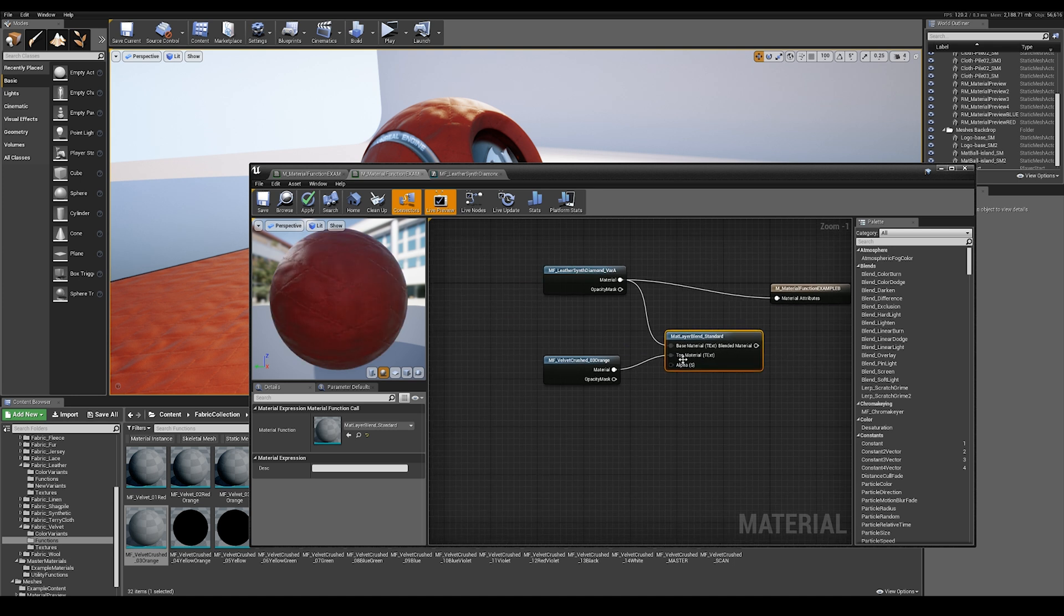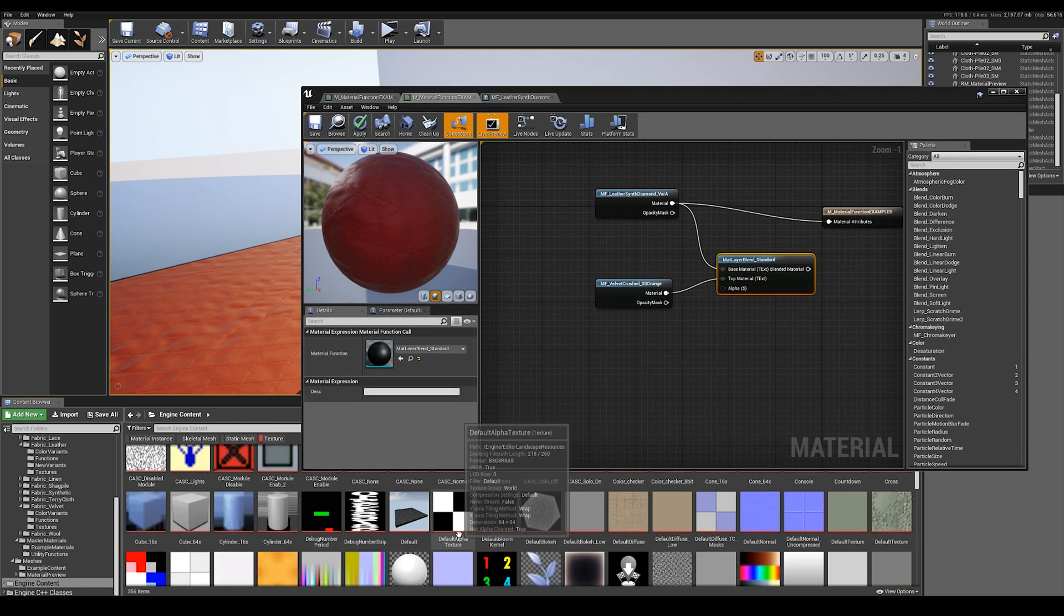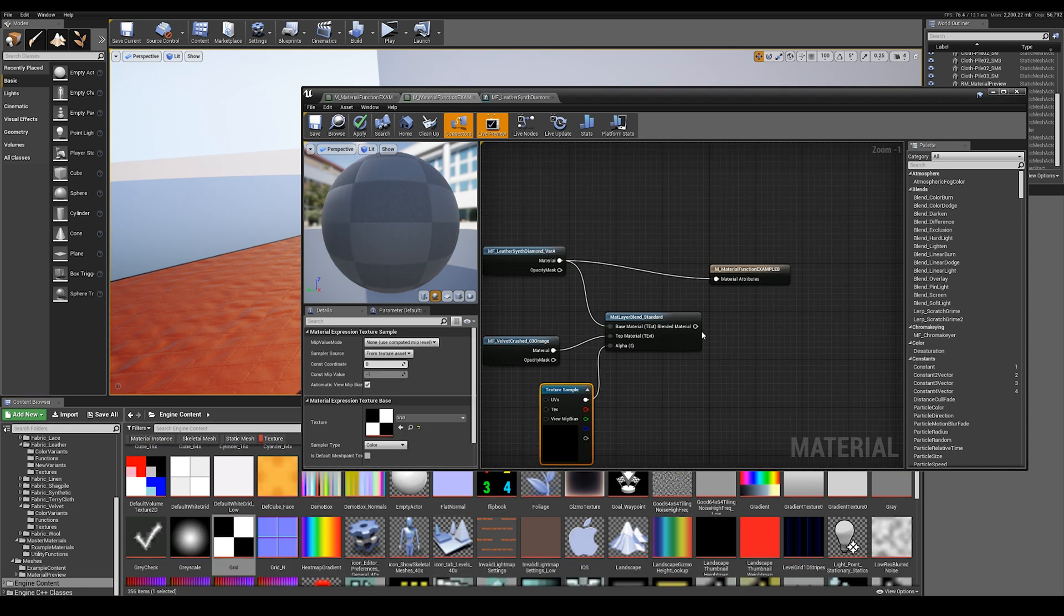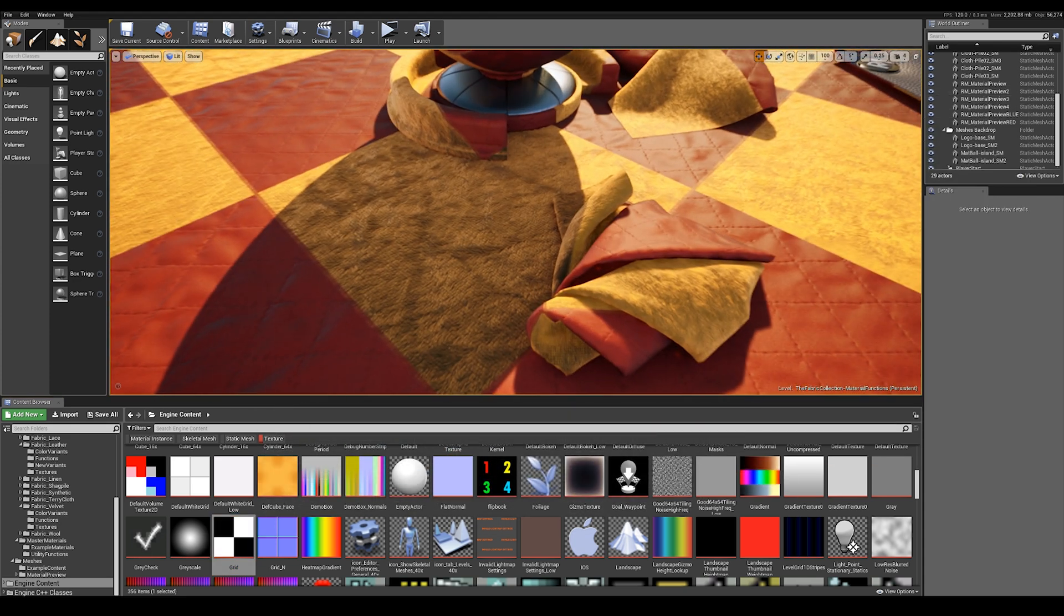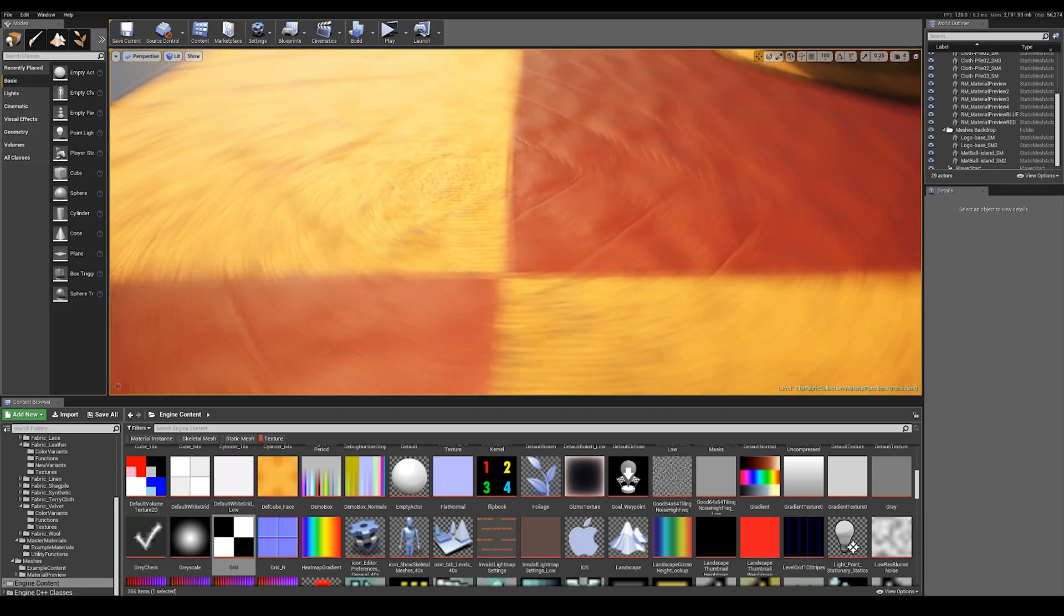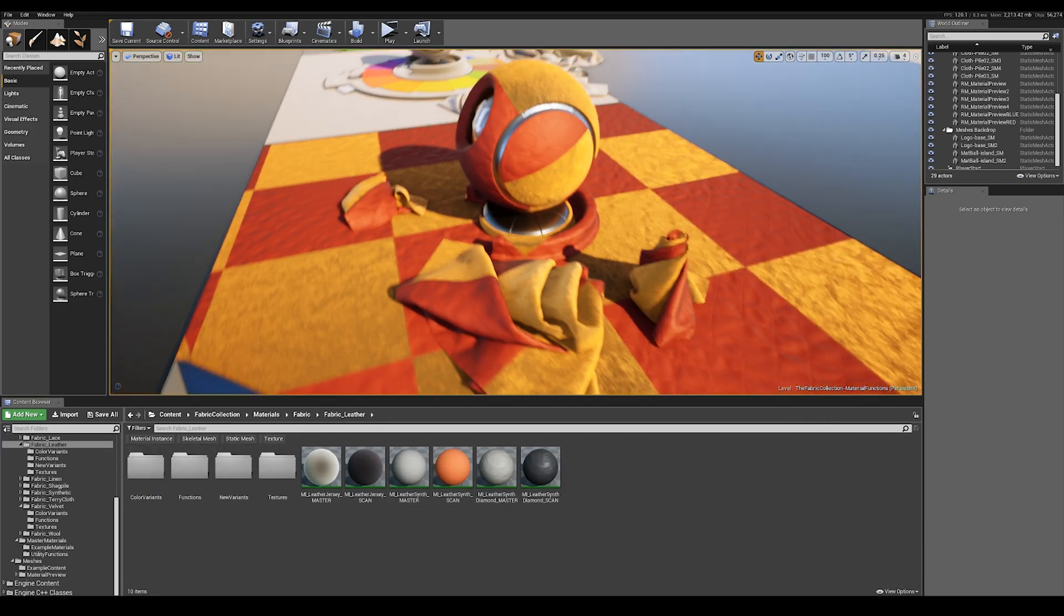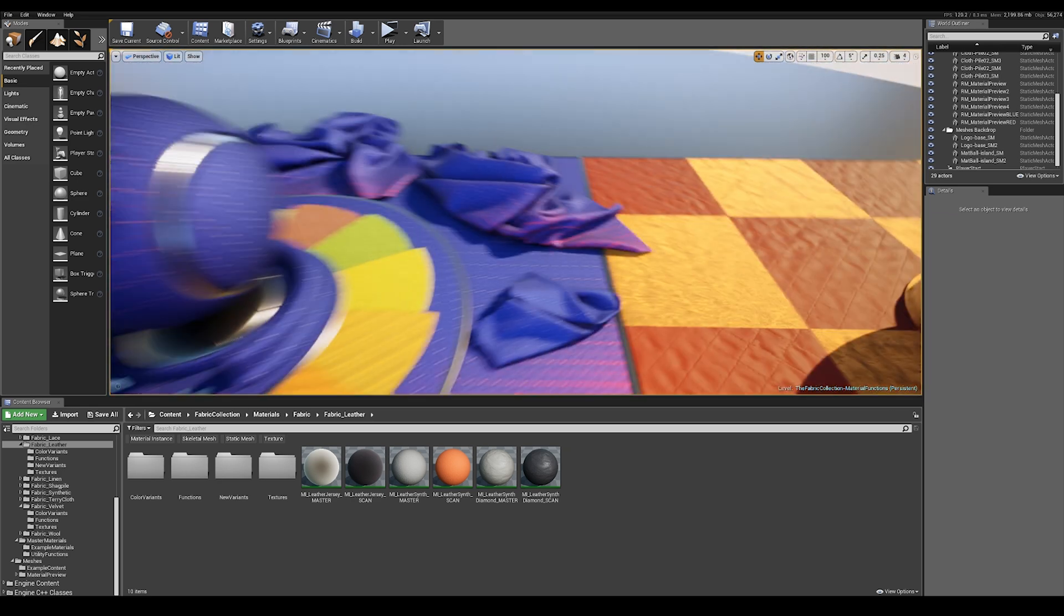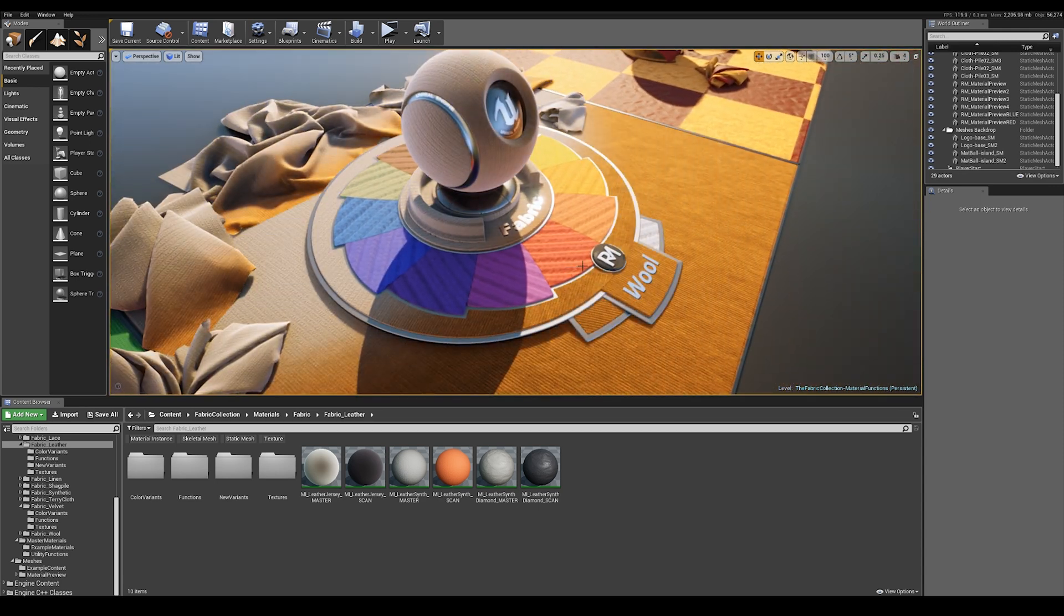For my alpha, I'm going to just use a checker texture. Let's find one here in the engine content. Just drop that in here and plug that into my alpha. Now if I save my material, you can see that the two materials are being blended with the texture as the alpha. So you can drive this blend with your own authored textures or masks, for example from Substance Painter, or even you can do more complex vectors and animated masks in Unreal itself.